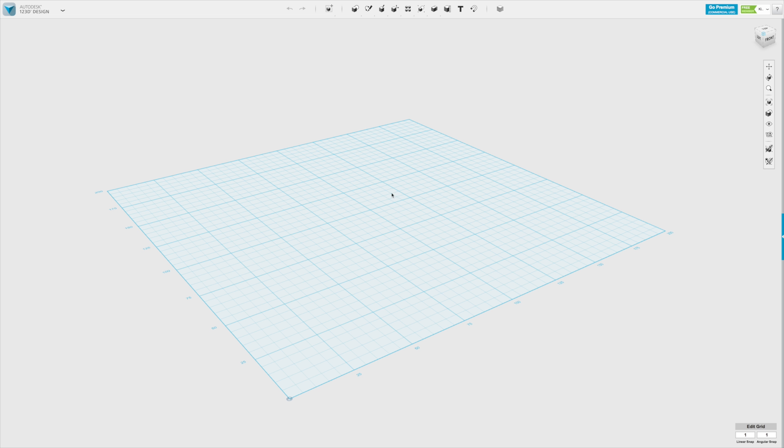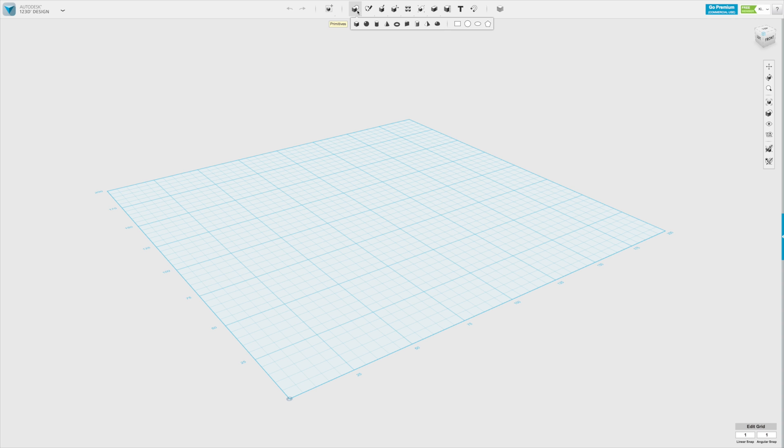If we look at the top menu of the software, we have different options on creating and modifying shapes. The basic 3D shapes are called primitives, where we have boxes, spheres, cylinders, and so on.